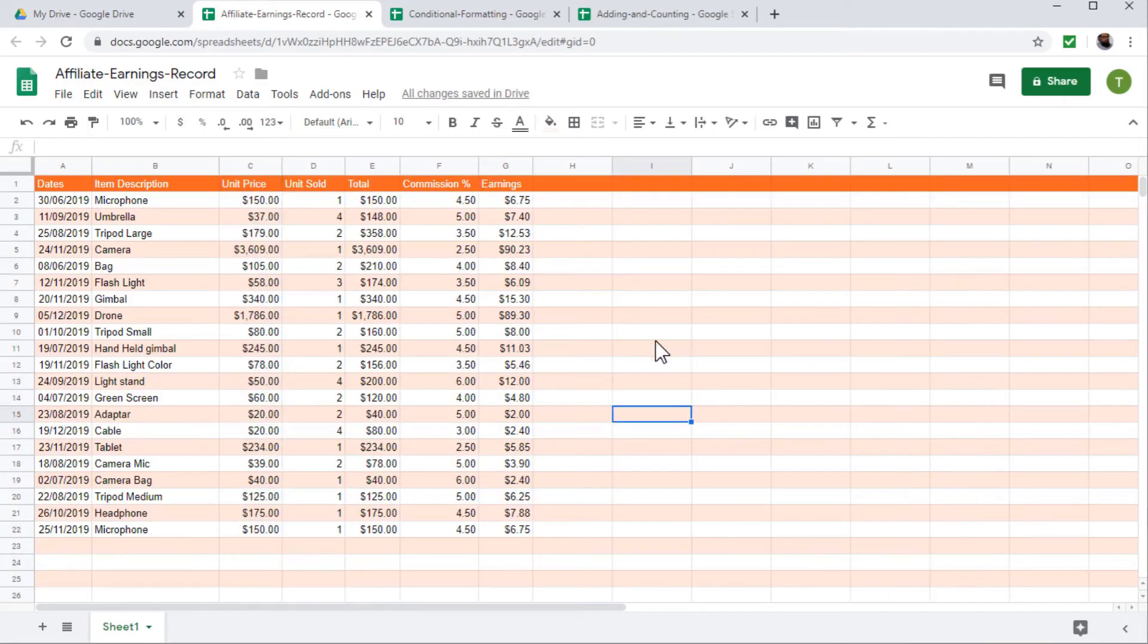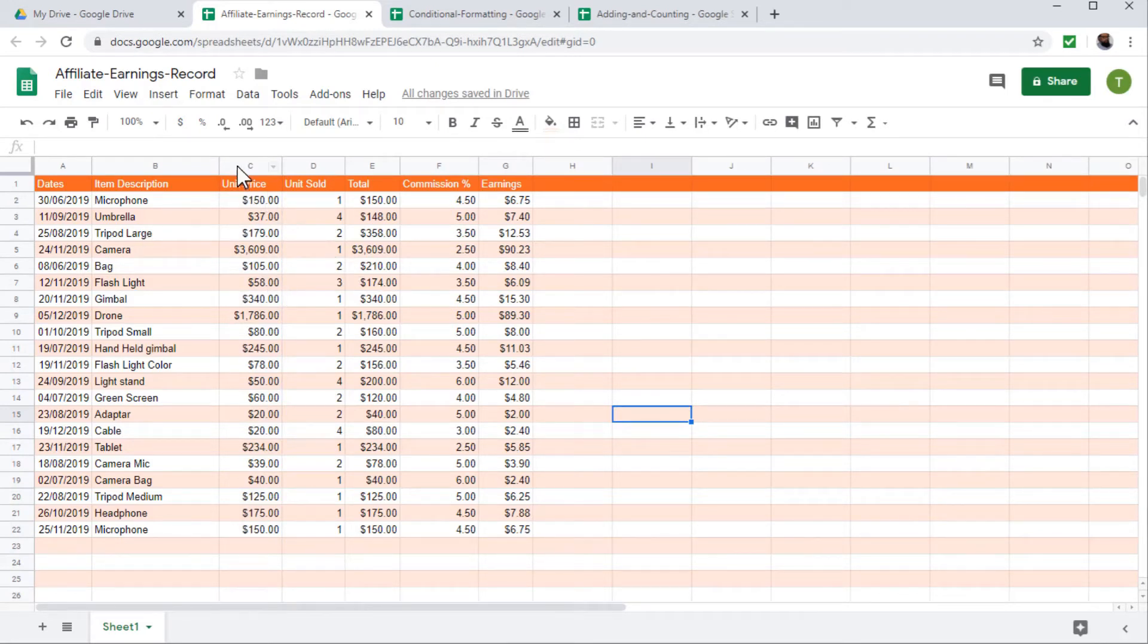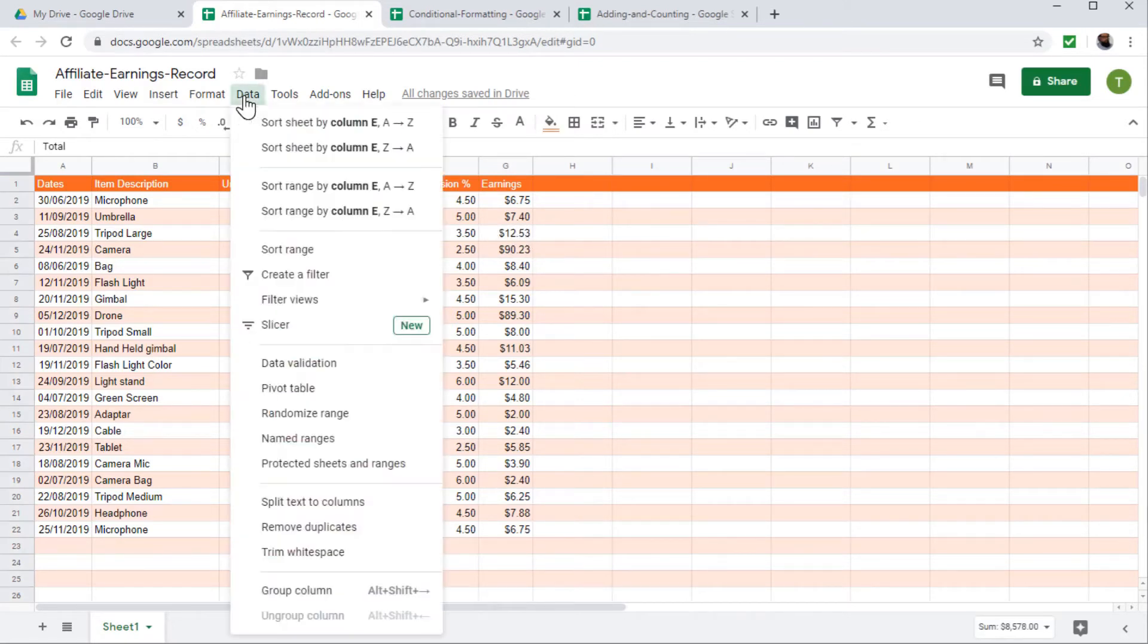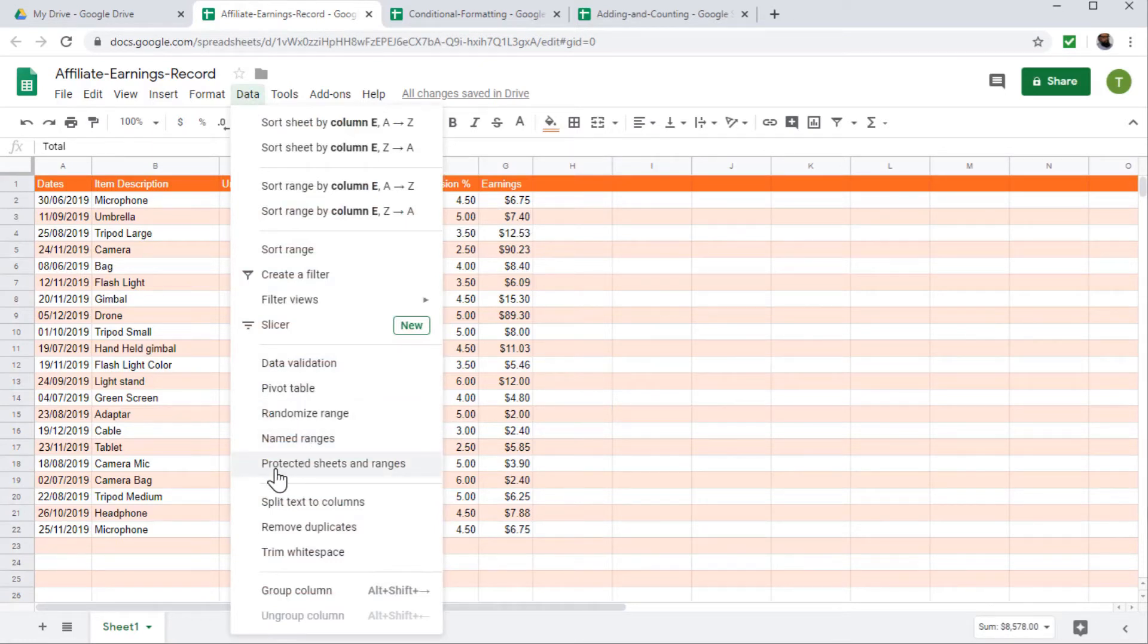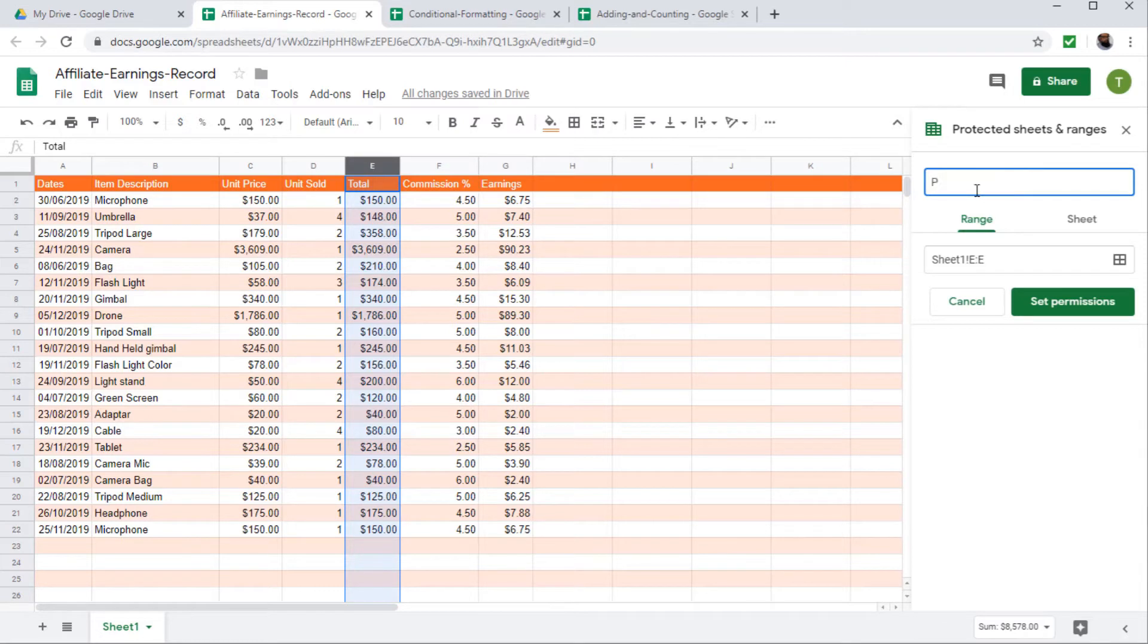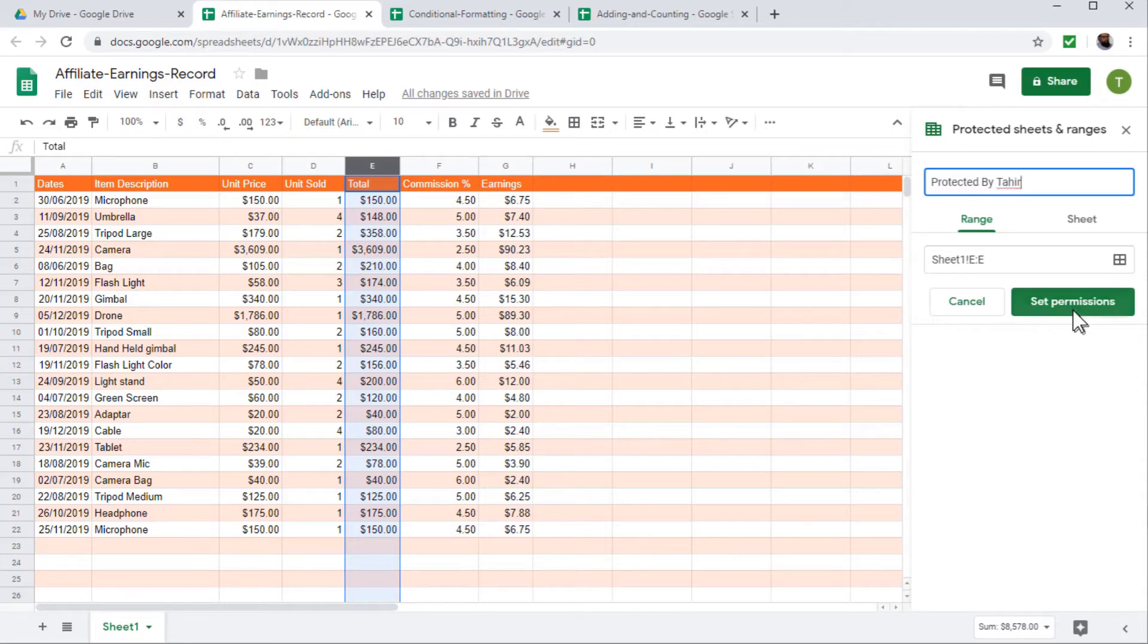Now the next feature is how to protect a range. So this is my data and I want to protect this column, let's say any column total sales column, I select this column, I click on data. And I click on protected sheets and ranges. And now, as you can see, whole column is selected equal and E, and I can put any description, for example, protected by my name.